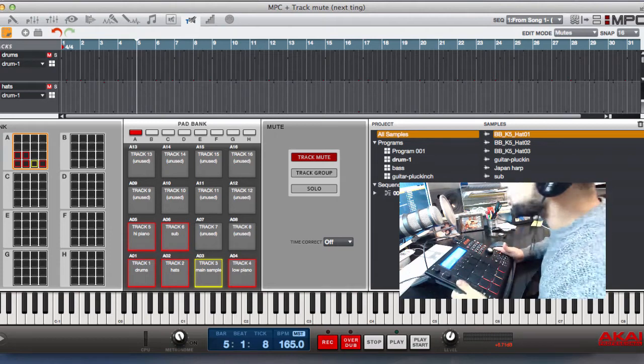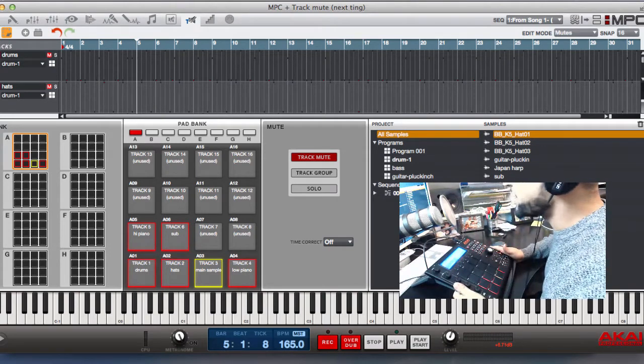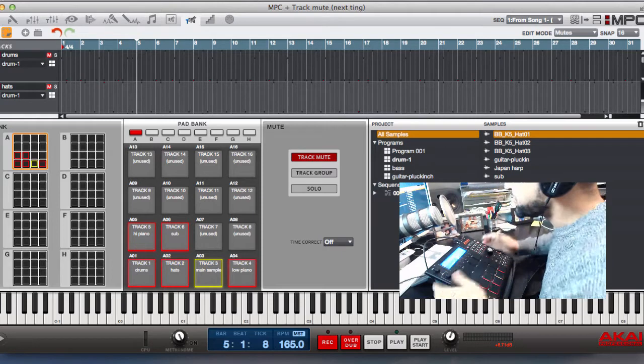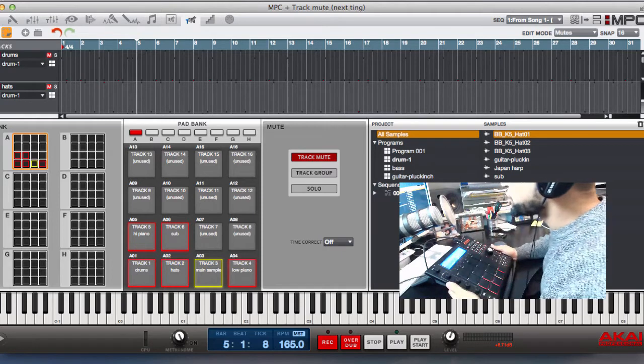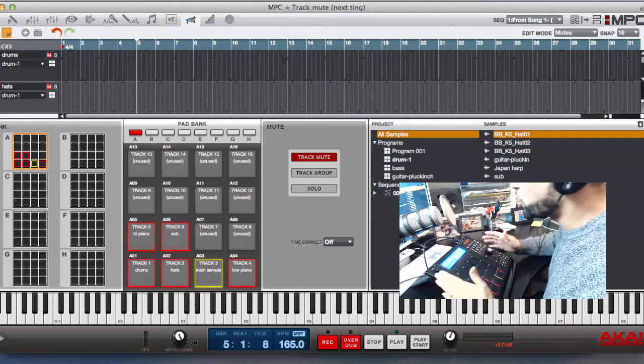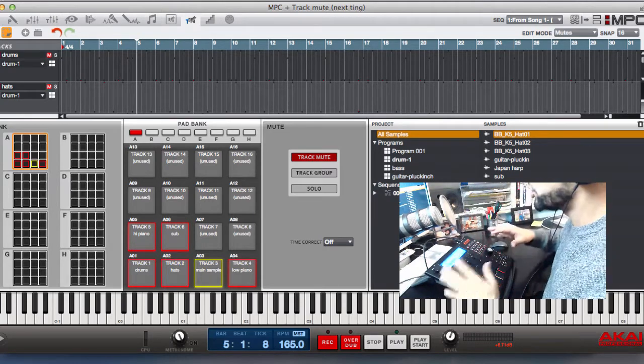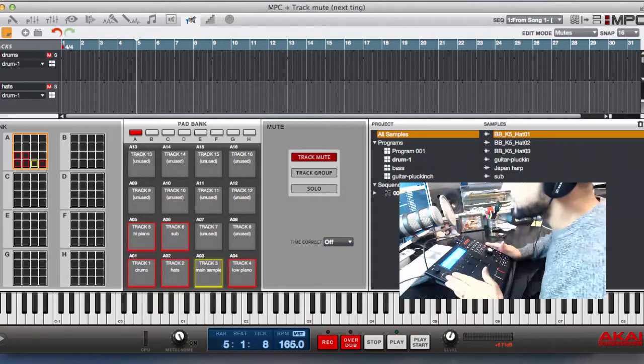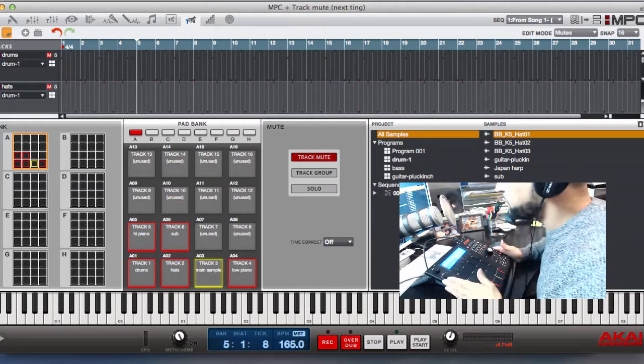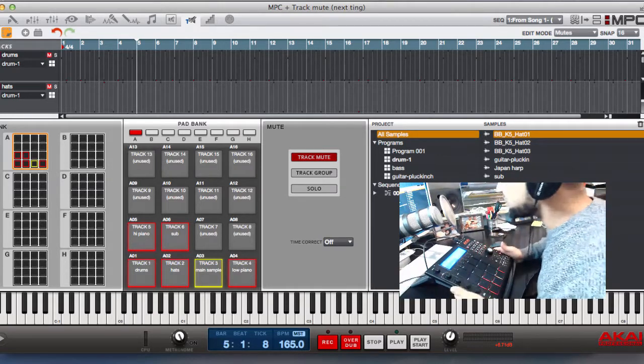How's it going YouTube? I trust you all well. Tony Brown again with another Akai MPC video, and in this video I just want to show you how you can record and automate your arrangements using the track mute function. So let's get straight into it.